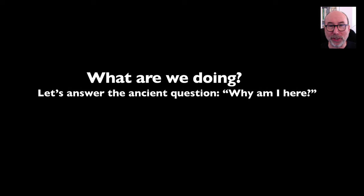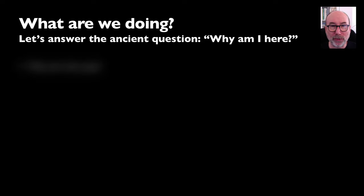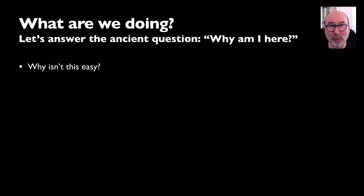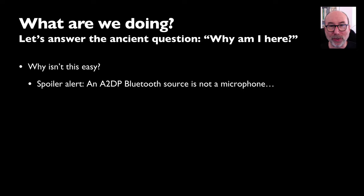So what are we doing in this video? First off, we'll discuss why this seemingly trivial thing is not trivial. Spoiler alert: you can't simply create an A2DP Bluetooth source and expect it to work as a microphone.